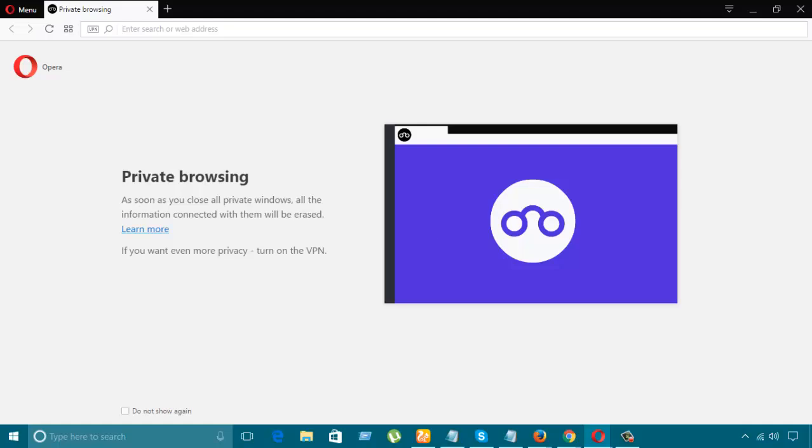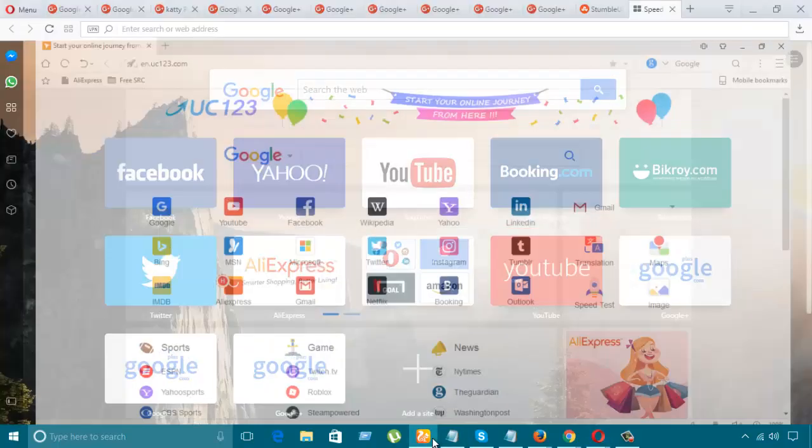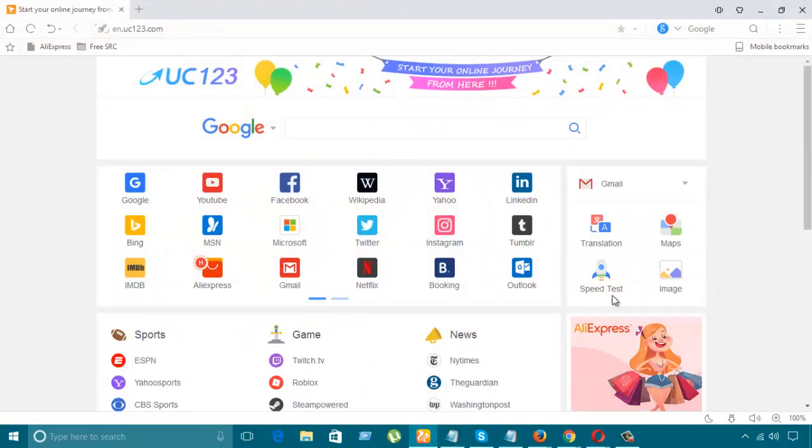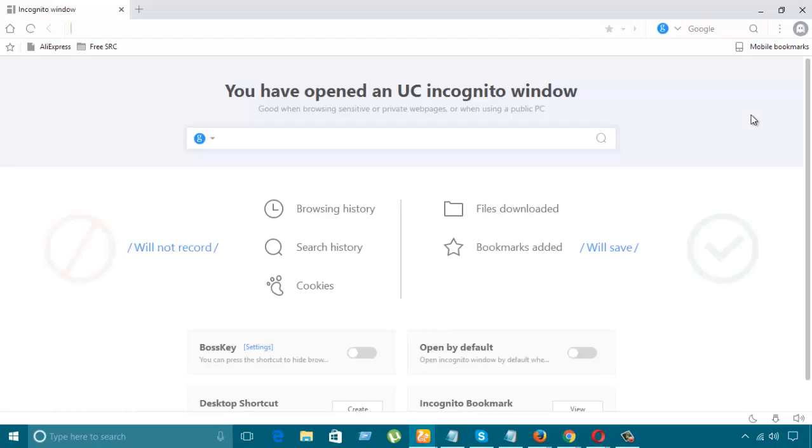That's good. And the last one is UC Browser. I'm going to show here. You have opened the incognito window in UC Browser. So these are the ways where you can easily open private browsing. Thanks for watching!